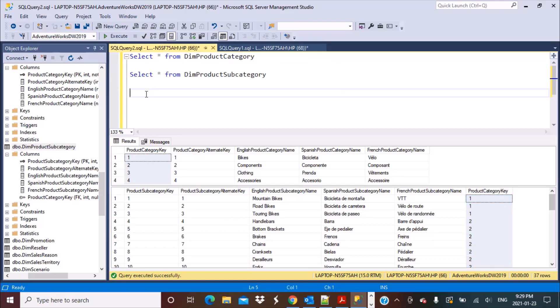To achieve this, we have to work with two functions. The very first function we are going to use is called the FOR XML PATH function. What this function does is concatenate values from different rows into a single column. It is primarily used to read or output values as XML, but this is what is going to work for us to achieve our current requirement. Let's take a look at how the FOR XML PATH function works.